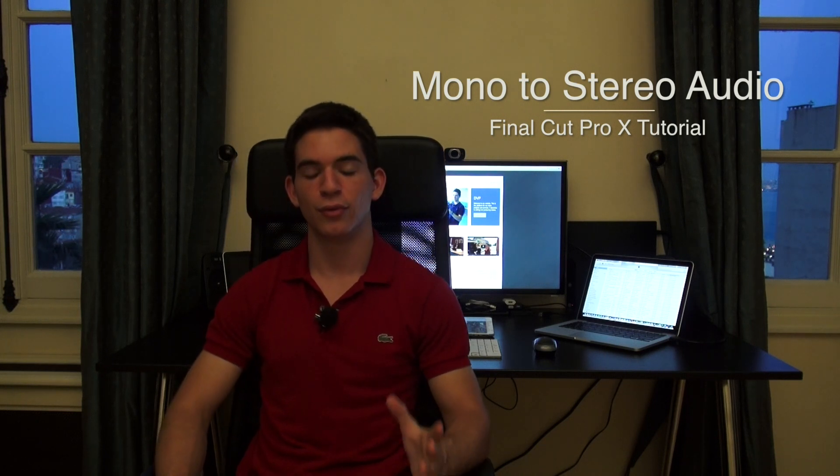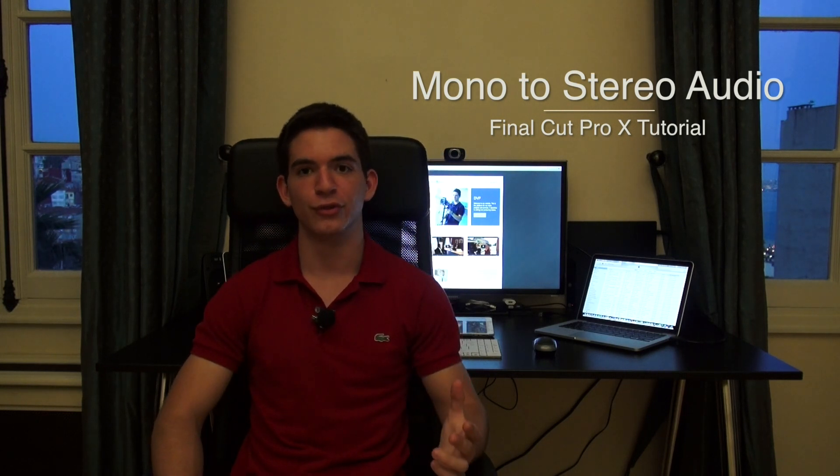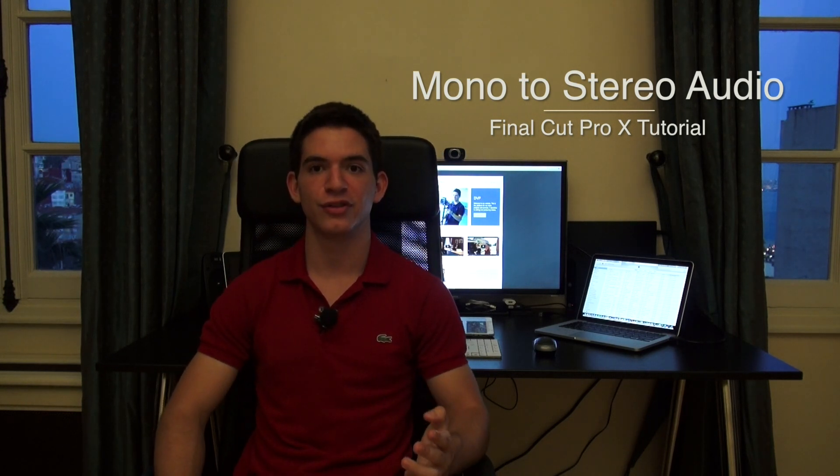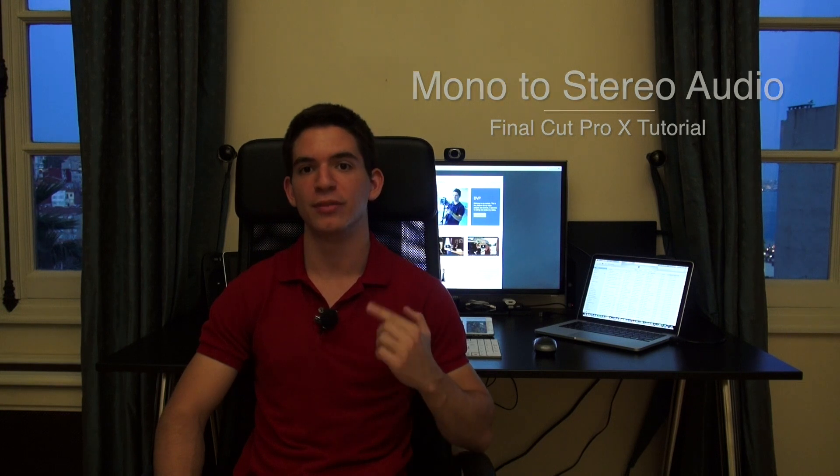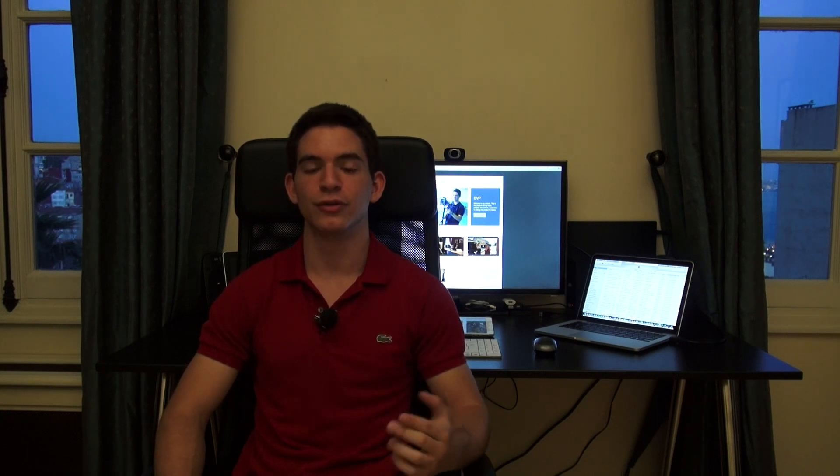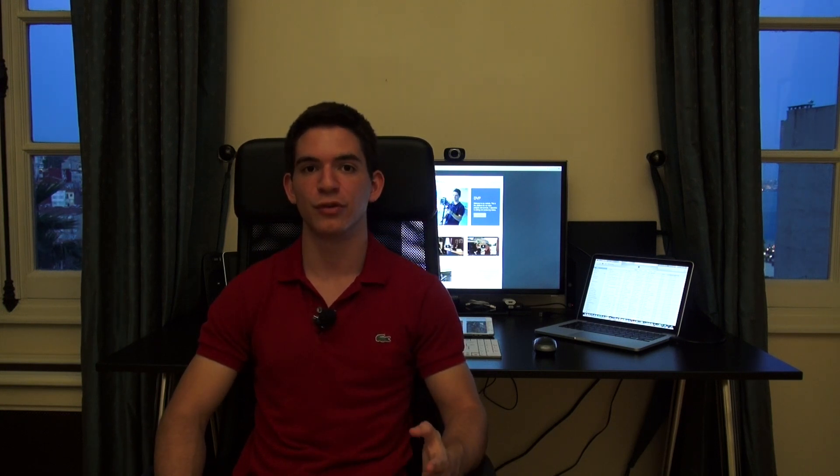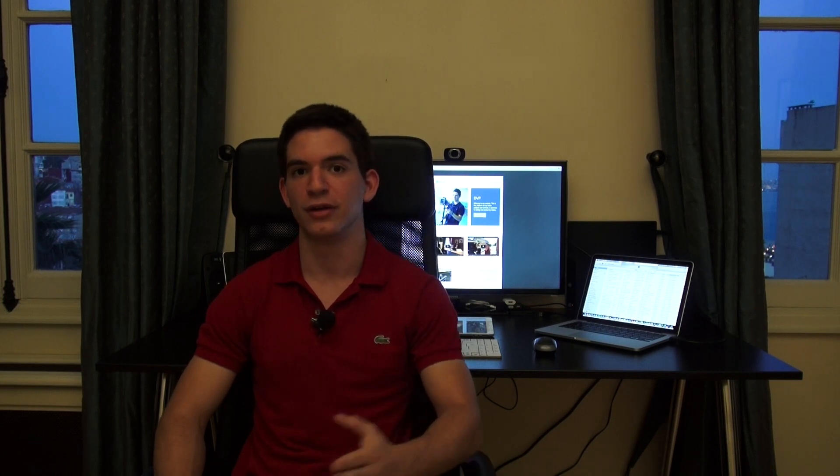But before we do, why would you want to do this? Now as you guys can see, currently I'm using a lavalier microphone that records audio using mono input, which basically means it only records audio to the left or right side of your speakers. Now in this case it is my right side.